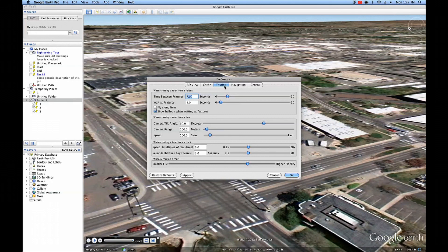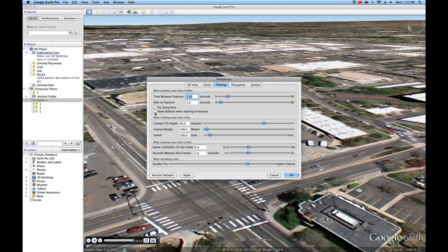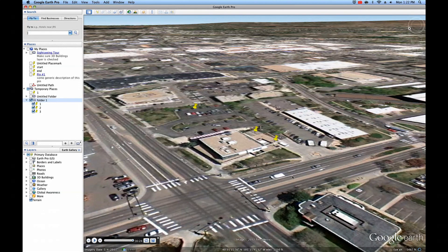Here we can change the time between the placemarks, as well as how long it is going to wait at each placemark. We generally want to have Fly Along Lines and Show Balloons unchecked. If we make changes in the settings here, we will have to go back and re-record the tour from the folder to see them reflected.